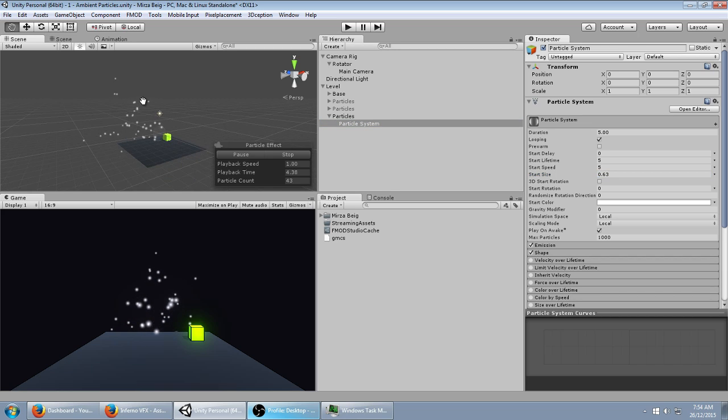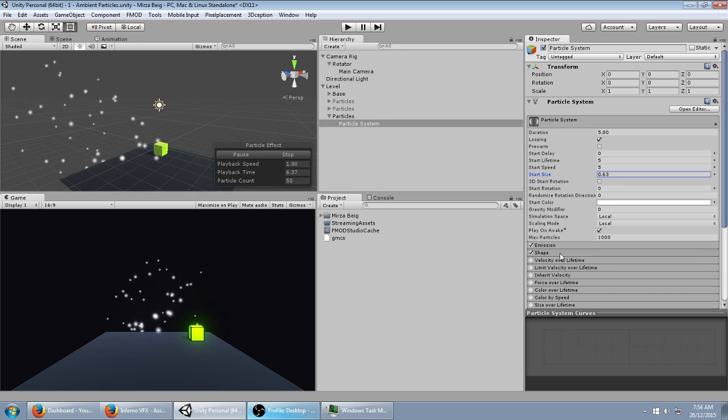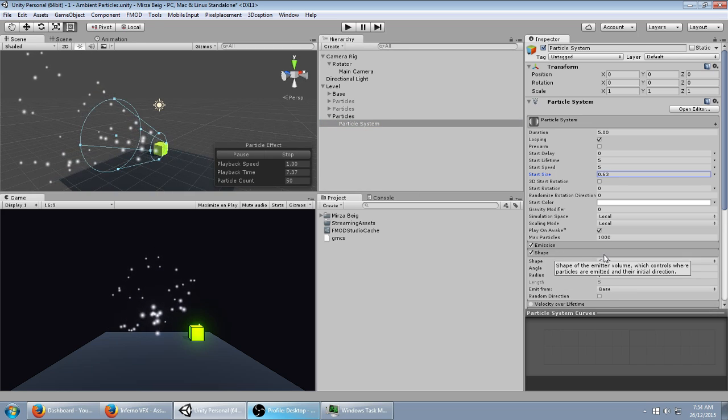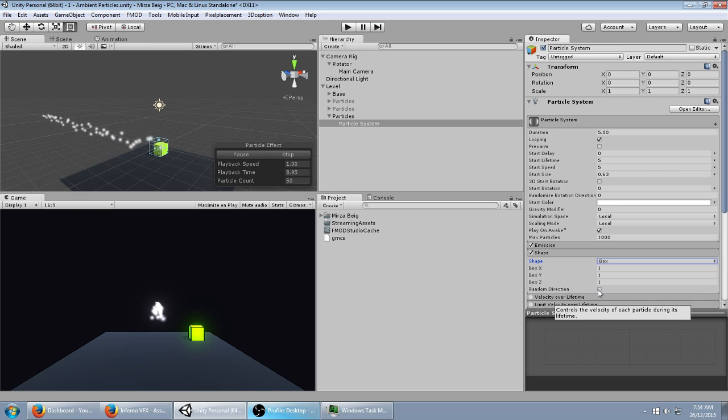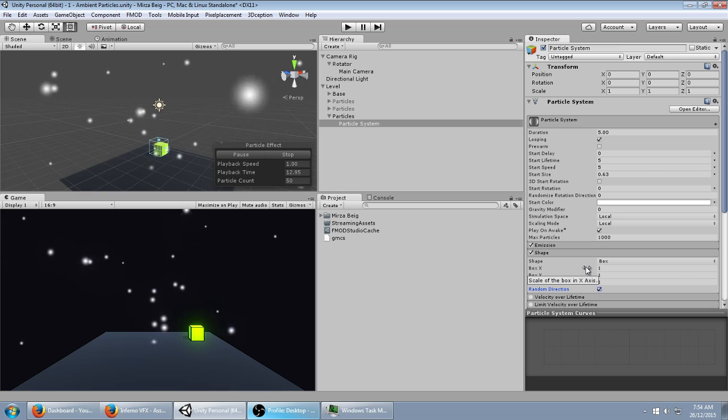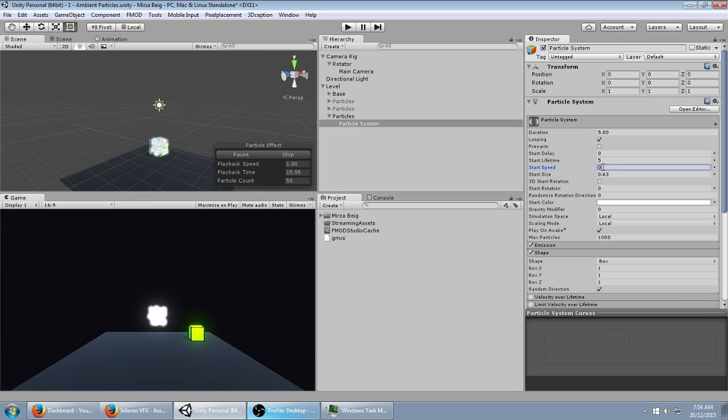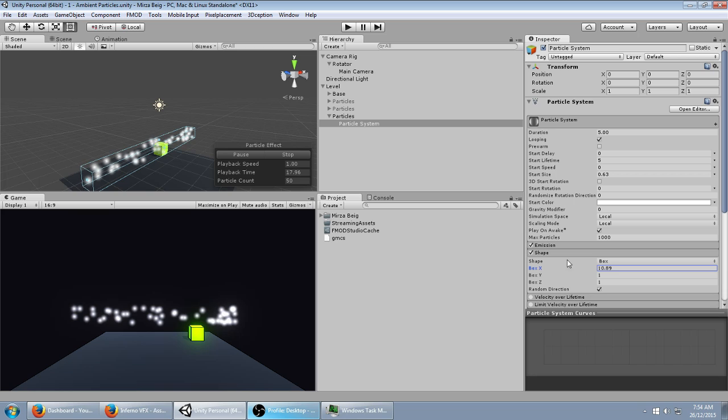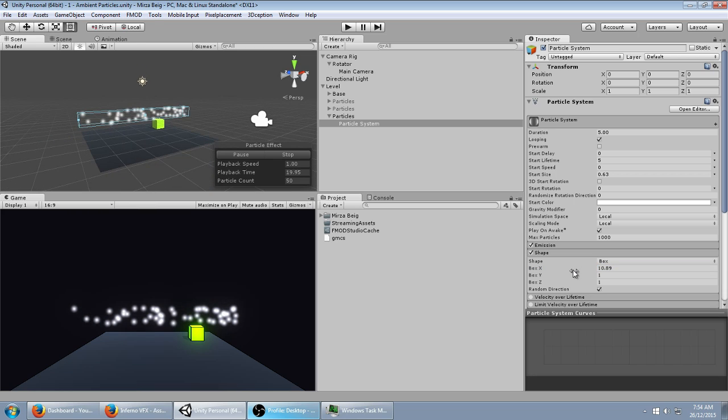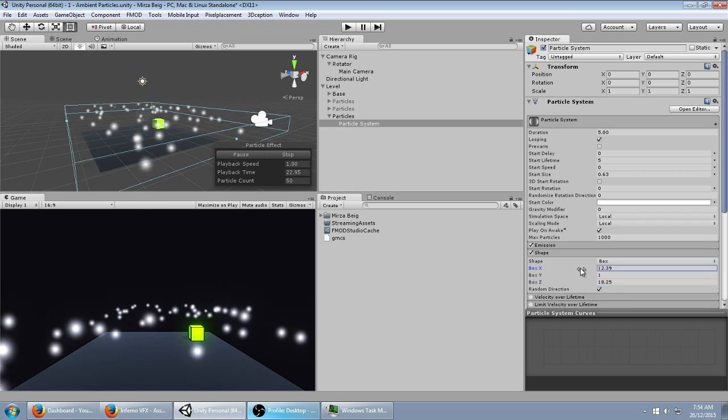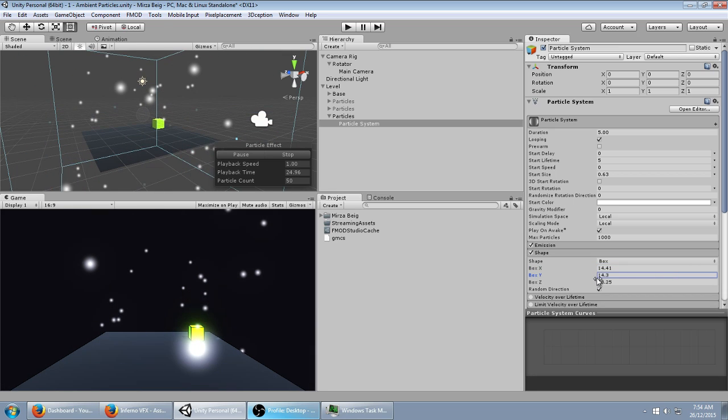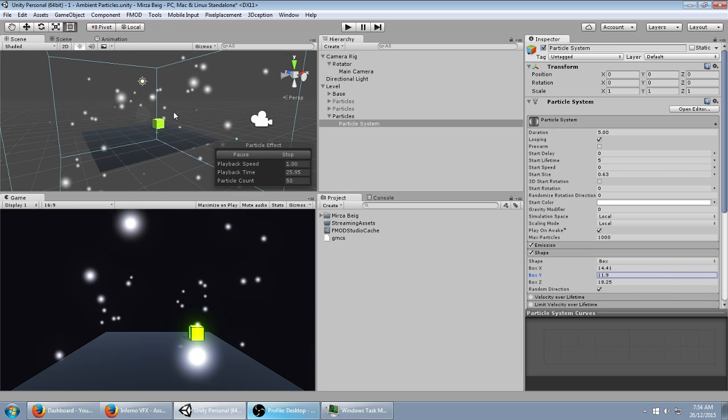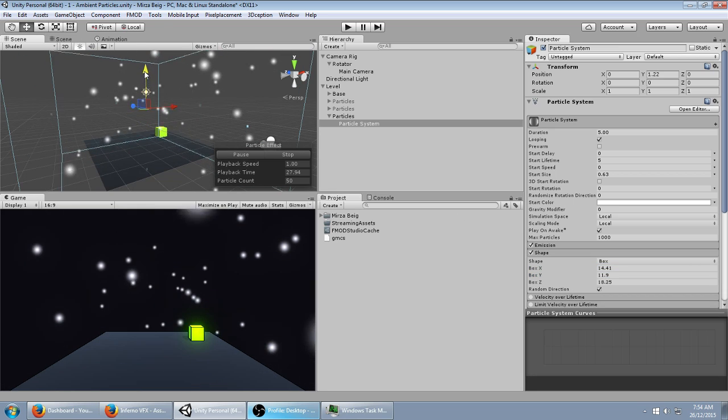Start size down, you can see it's kind of throwing the particles back there, and that's because of the shape, which I'm going to change to Box. I'm going to check on Random Direction. Turn this start speed to zero for now. I'm just going to expand this so it fills, more or less, the plane that you see below it. Move this up.